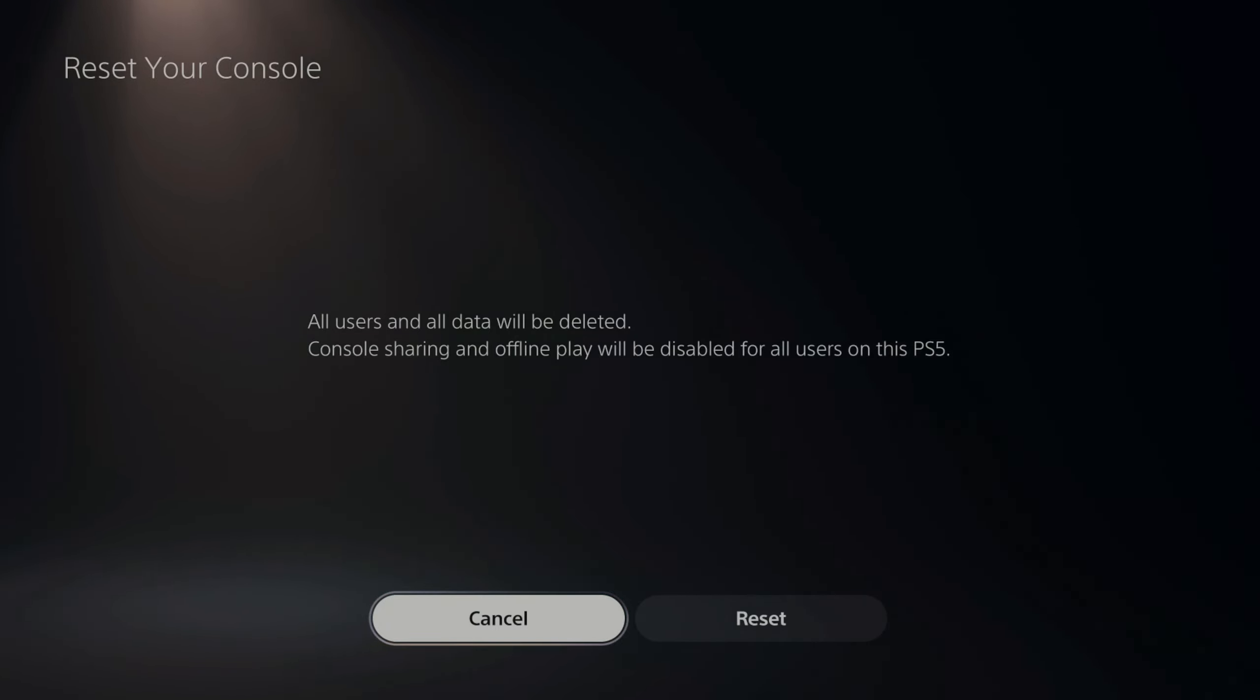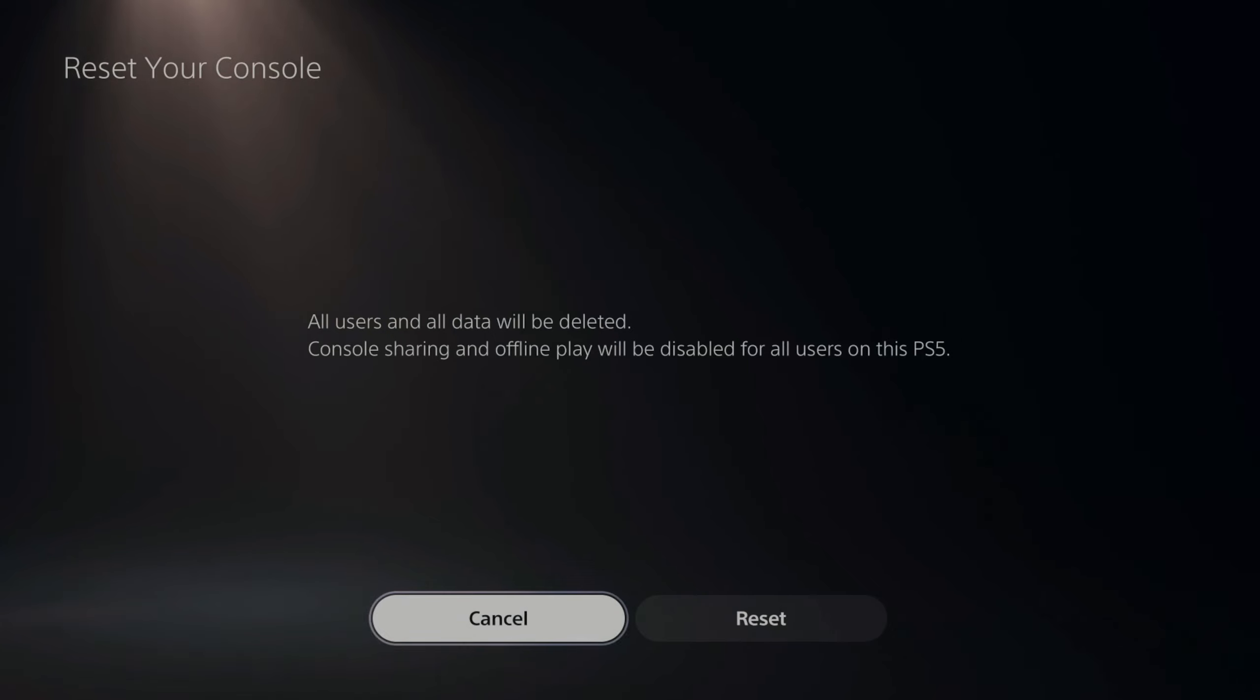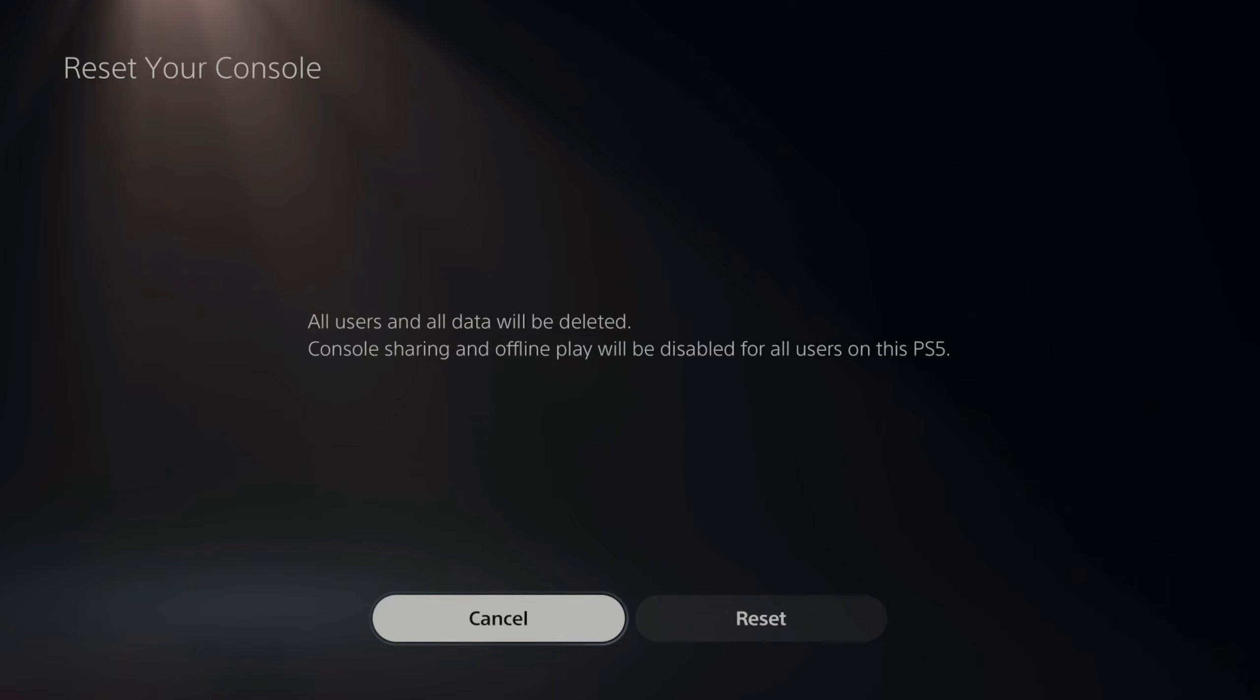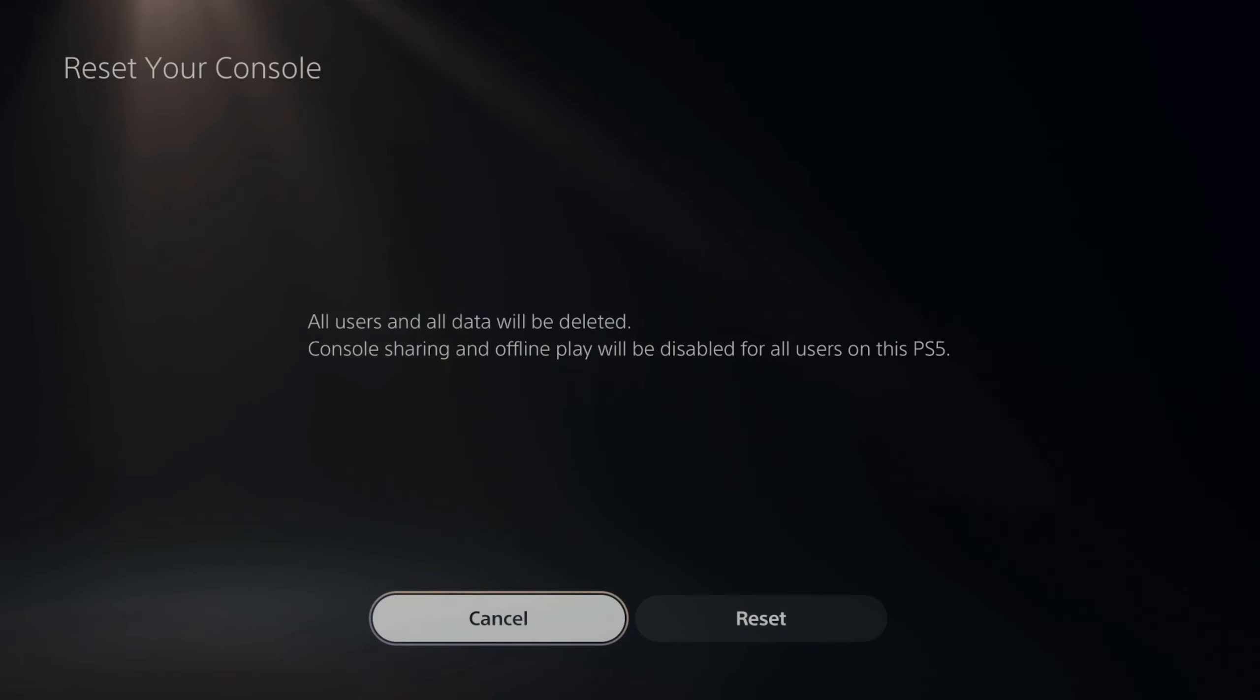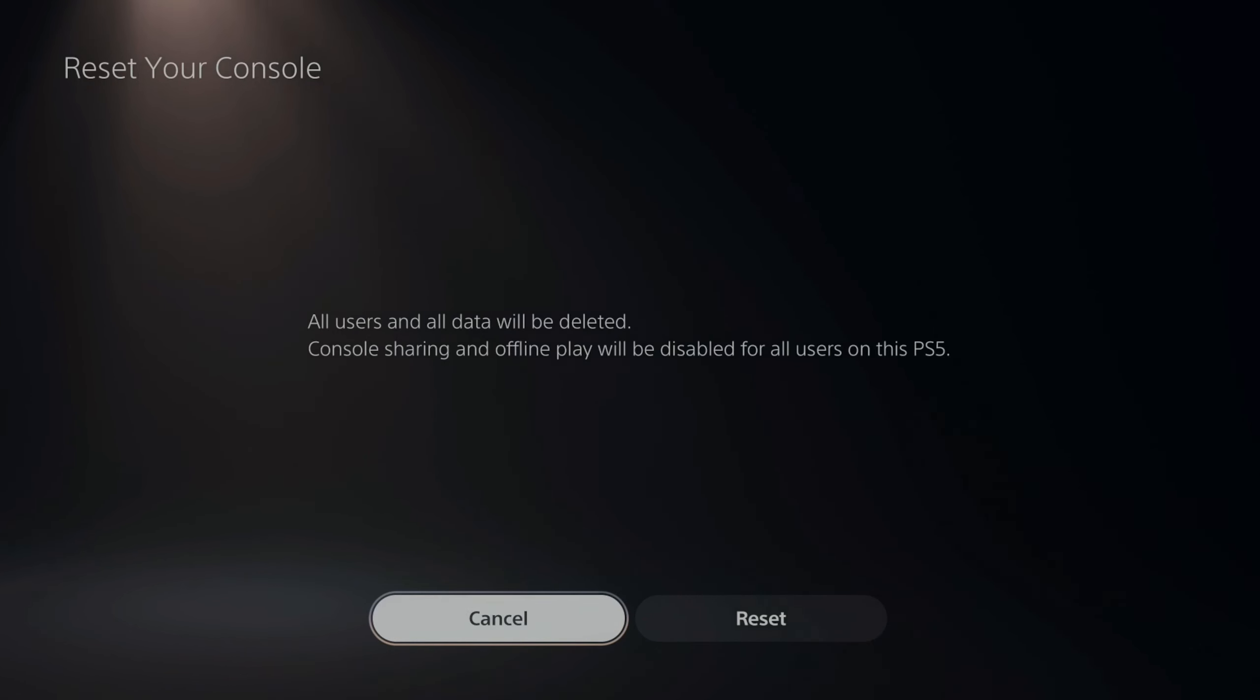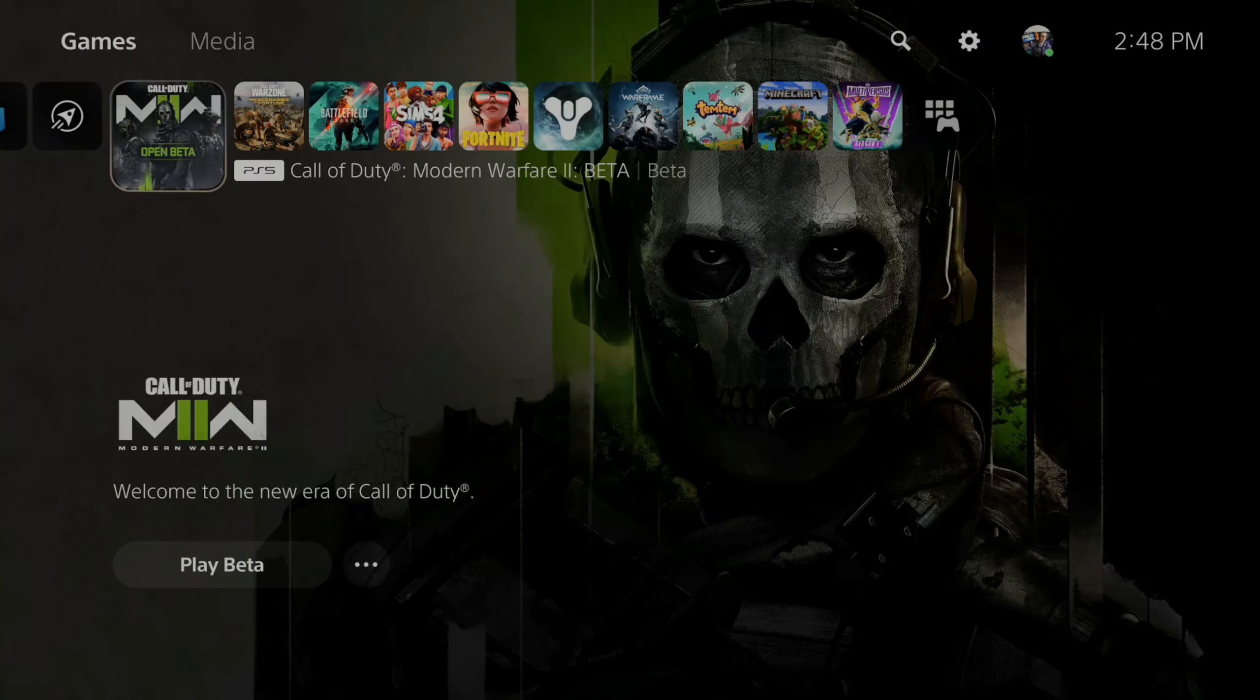Then go down to reset your console. Now this says all users and all data will be deleted. Console sharing and offline play will be disabled for all users on this PlayStation 5. So this will factory reset your PlayStation 5, and it will be like you just bought it and took it home and started up your PlayStation 5 for the very first time. All settings will be reset.